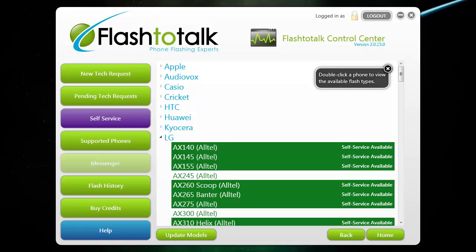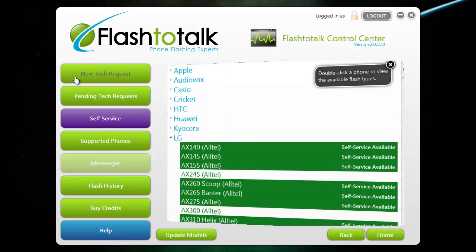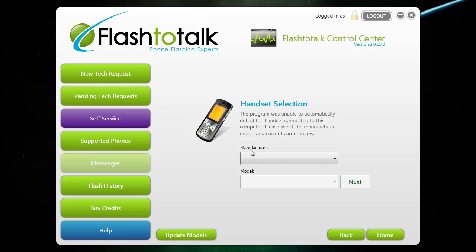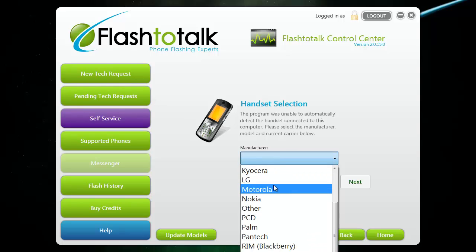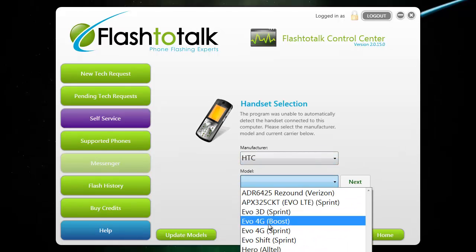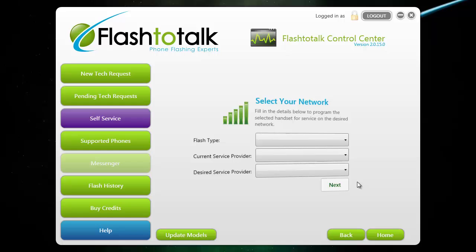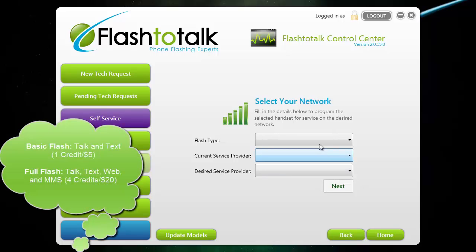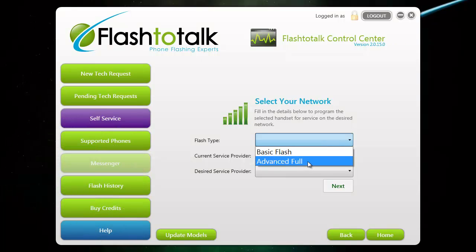If you do not see the phone you want to flash available in self-service, you can have one of our technicians do it remotely by clicking the new tech request button at the top left. Once you have clicked it, follow the instructions on the screen. The first thing you want to do is choose the manufacturer and the model of the phone that you're flashing. It will then ask you what flash type you would like. A basic flash includes talk and text and is one credit. A full flash includes talk, text, web, and picture messaging and is four credits.